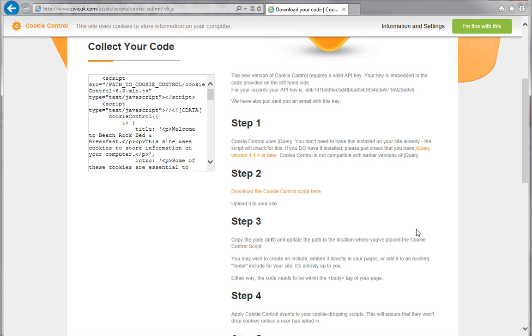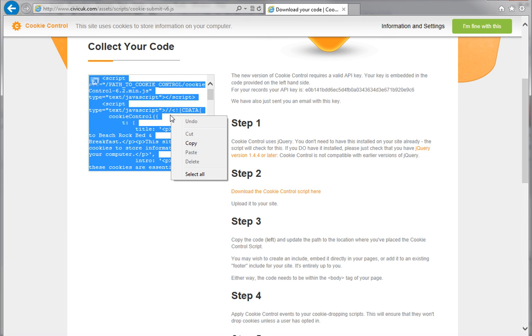To collect the second part of the code, click inside the box on the left, and then right-click and select Copy.